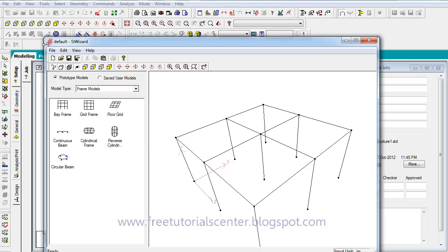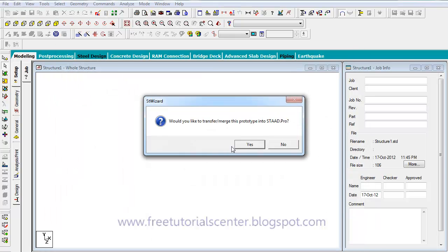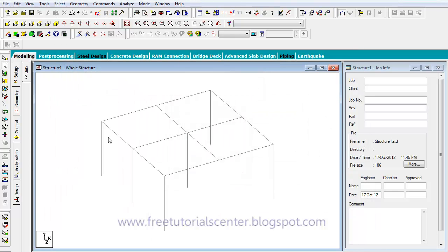After that, we click on the file and merge module, starting from the end of the file. After clicking the project, we have 3 ways to create the slab and then add columns.